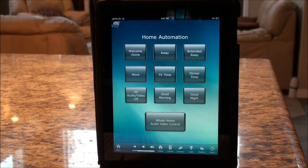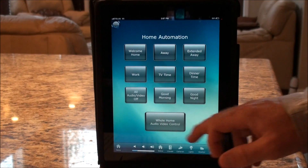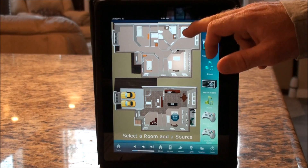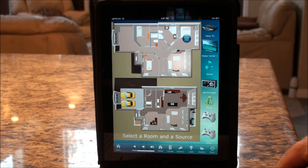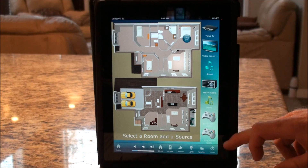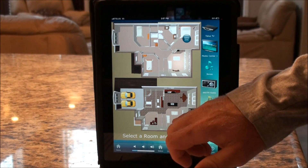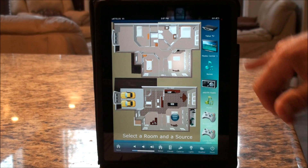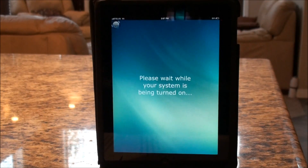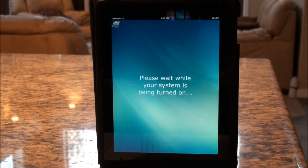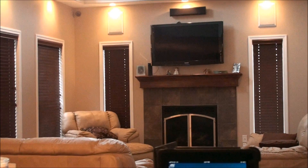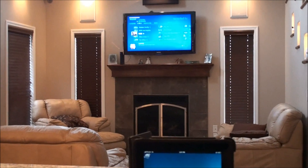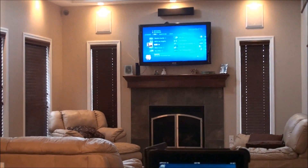Beyond HVAC and lighting, we can also control whole-home audio and video. A screen lets you choose the room you want to control — for example, selecting the living room where the radio is currently on. Selecting Media Center changes the activity to the media center: you'll hear the radio turn off, the media center turns on, and now we're controlling it.